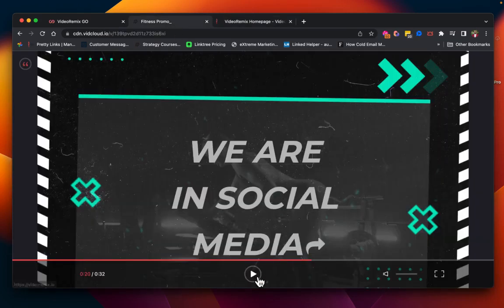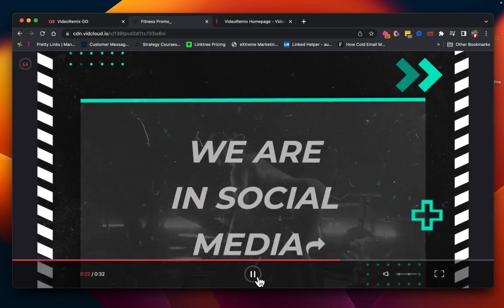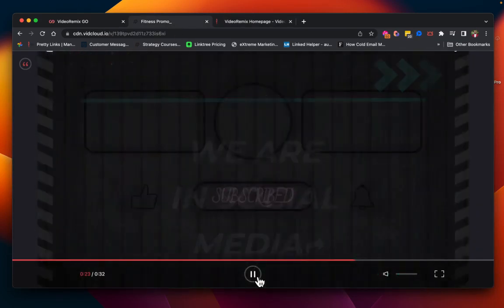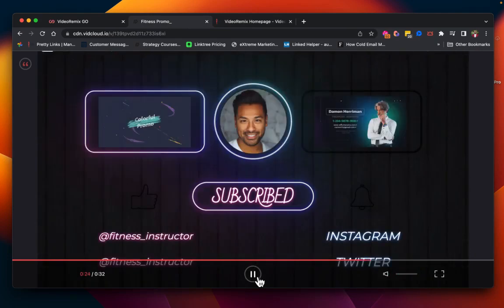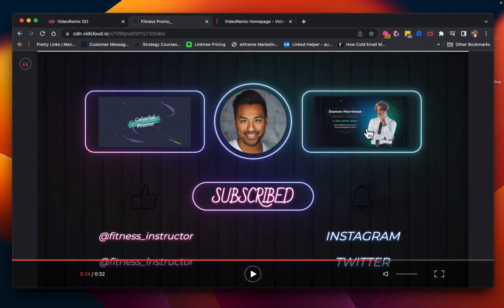We've made that interactive. And now, we're at the end of the video. And each one of these elements here, we have turned into lead generation.